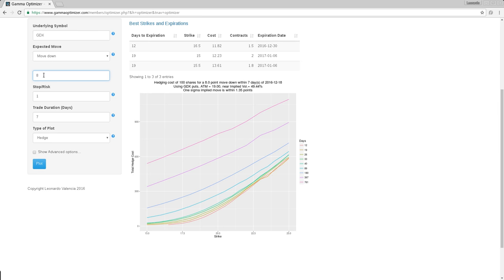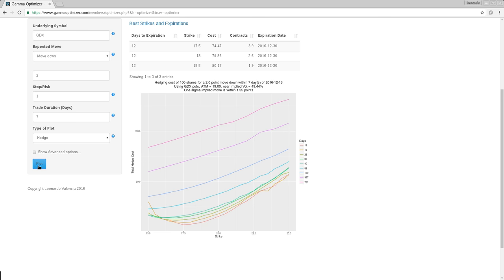I would say two points, which is around 10%, two points is a 10% drop, which is a very high drop. Costs around $74 to hedge. So I think this is it for this tutorial.